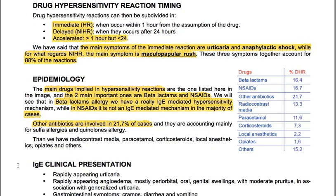Drug hypersensitivity reactions can be subdivided by timing into immediate — occurring within one hour from drug administration — delayed, when they occur after 24 hours, and accelerated, if after one hour but before 24 hours. The main symptoms of the immediate reaction are urticaria and anaphylactic shock, while for non-immediate reactions the main symptom is maculopapular rash. These three symptoms together account for 88% of reactions.